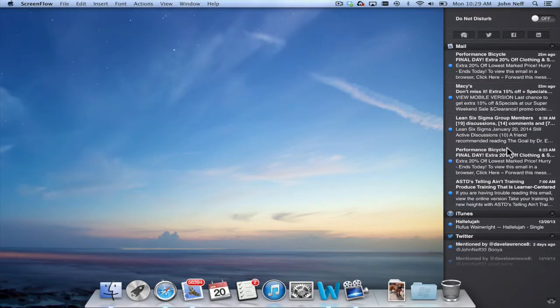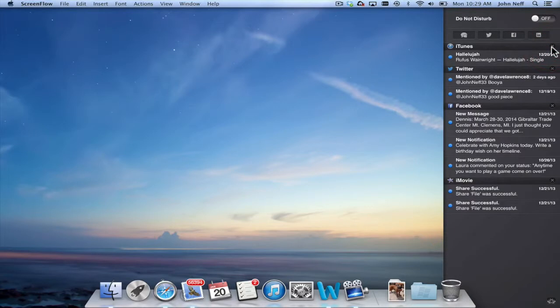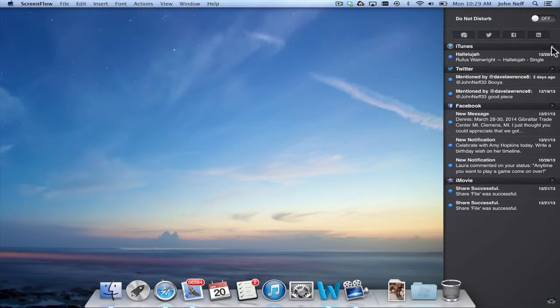And if you ever want to close any of these posts on the Notification Center you'll find right next to where it says the name of the app there's an X. If I click on the X they're gone, which means that they're gone from the Notification Center but not from the actual app. So if I went to the app I would still be able to find those Mail Messages.